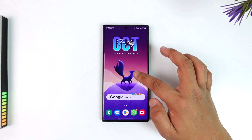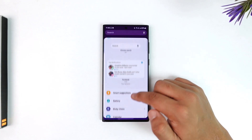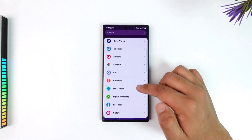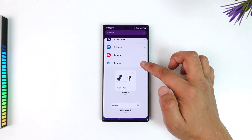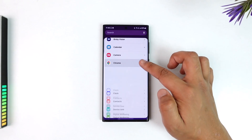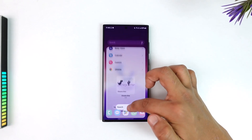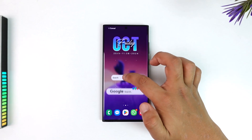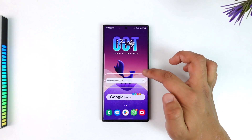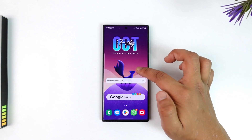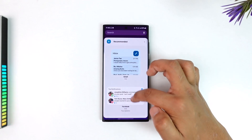Once you've made sure of that, long press on the home screen and go to the widgets tab. When you go to widgets, you can scan for the Chrome app, expand it, and you'll find the Chrome app search bar right there.